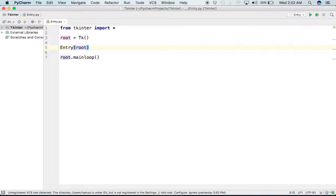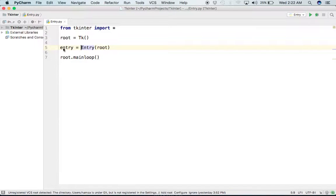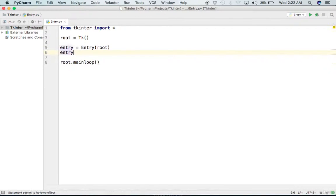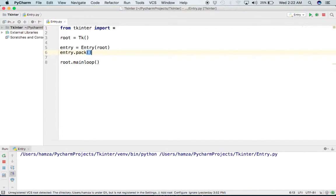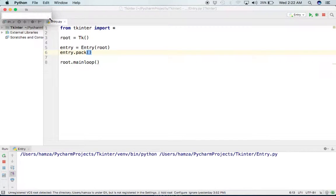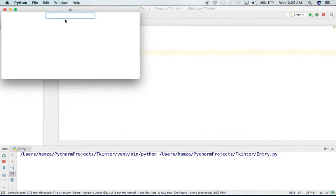We don't do it on the same line because we don't want to lose the object, so I will make an object named 'entry' with a small 'e'. In this object we have the Entry widget. Now we can pack it — I will say entry.pack() — which will place it in our window. I will run it and see if our entry is there.